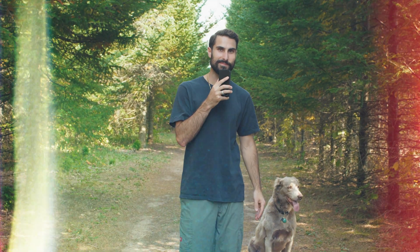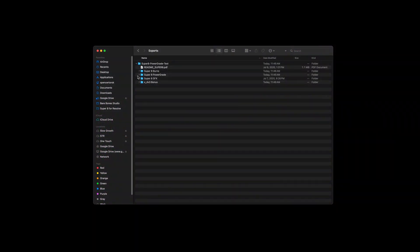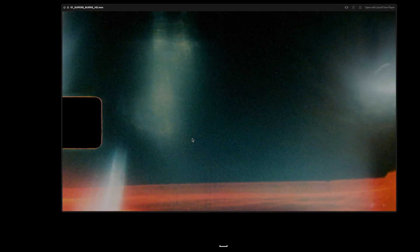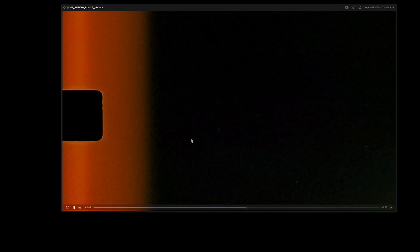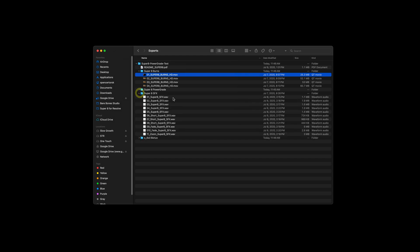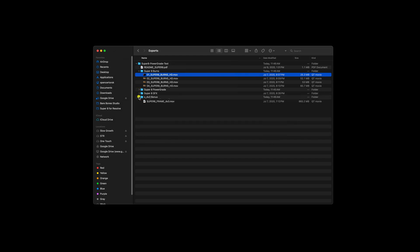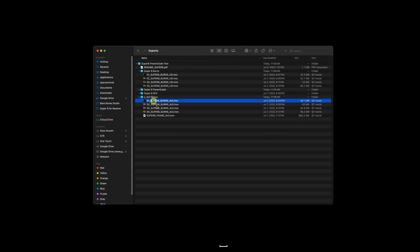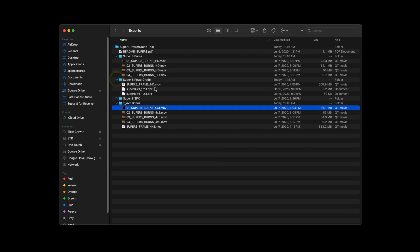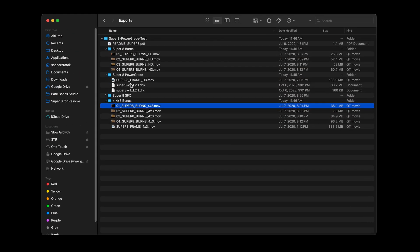So let's get started. When you unzip the folder, this is everything inside. We got some Super 8 burns that are just MOV files as well as some sound effects here to bring cohesion to everything, and then some 4x3 assets as well. But the main thing that we're going to be looking at is the PowerGrade.